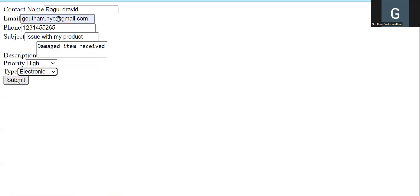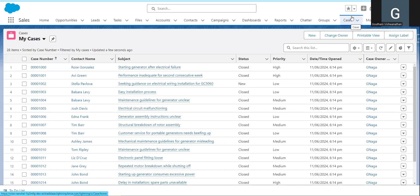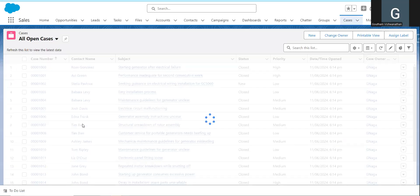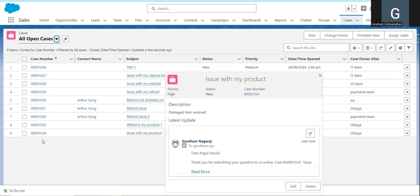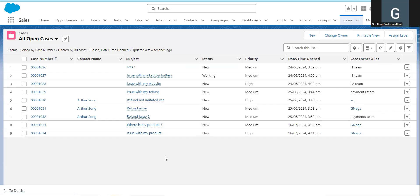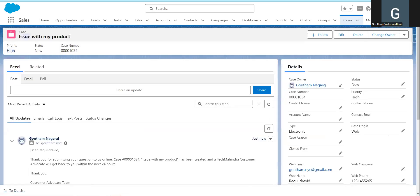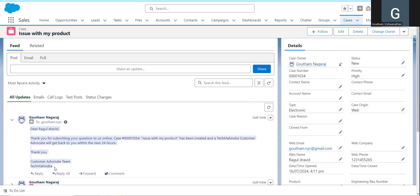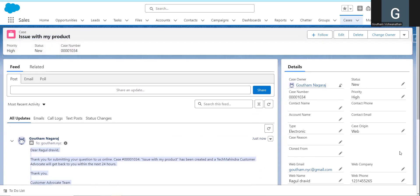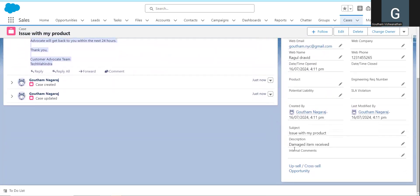After the end user submits, the return URL redirects — in real life, a thank-you page like 'Thank you for submitting' would appear. Now, in All Open Cases, the case 'Issue with my product' is automatically created. Going into that particular case, an automatic email is also sent: 'Hi, thank you for submitting your question — this is an automatic response from our company' — with the description 'Damage item received' included.